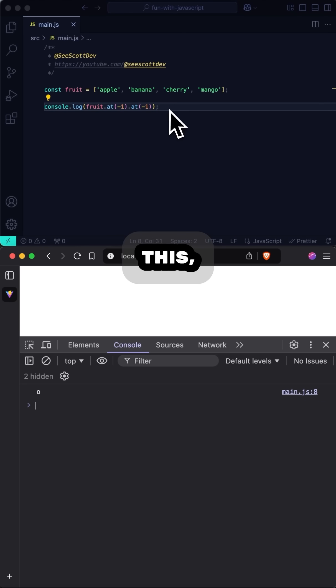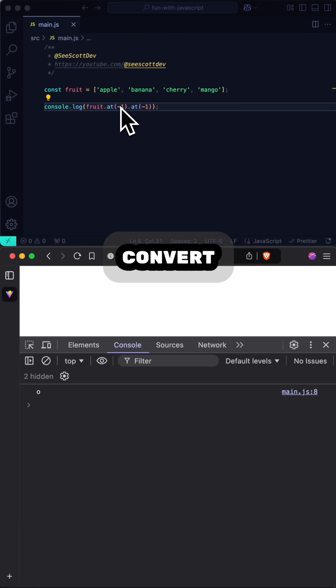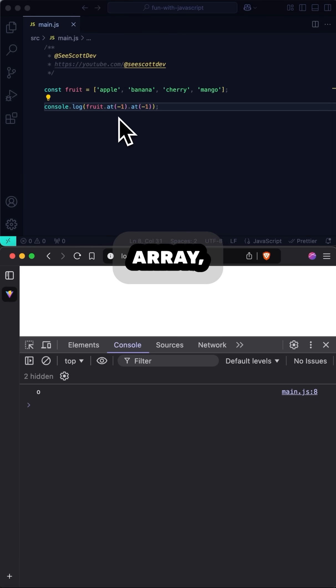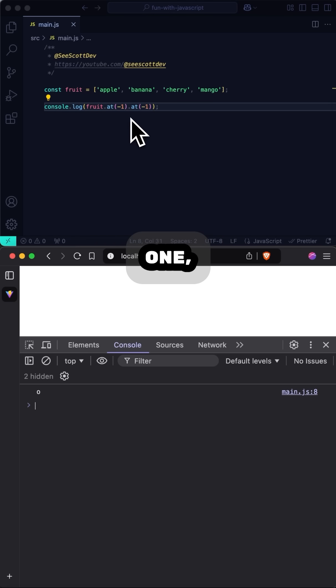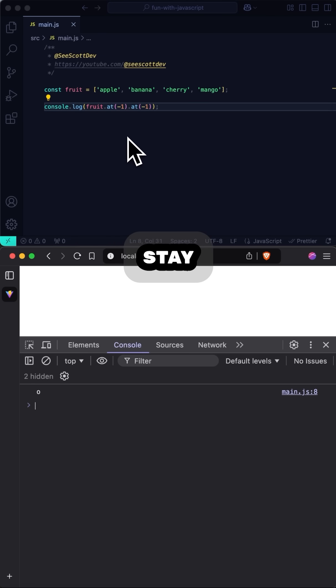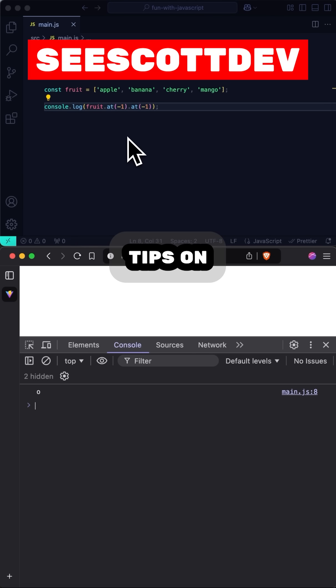Previous to this, we would have had to convert this to an array, find the length, and subtract 1, which is far less preferable. Stay tuned for more tips on JavaScript.